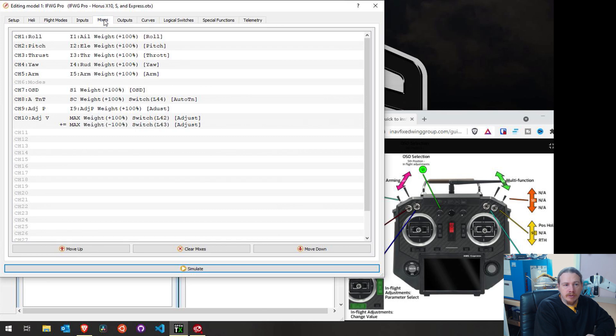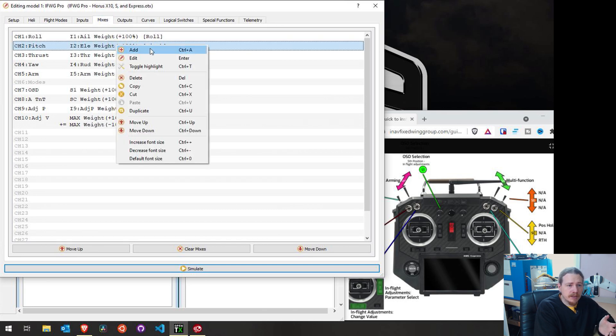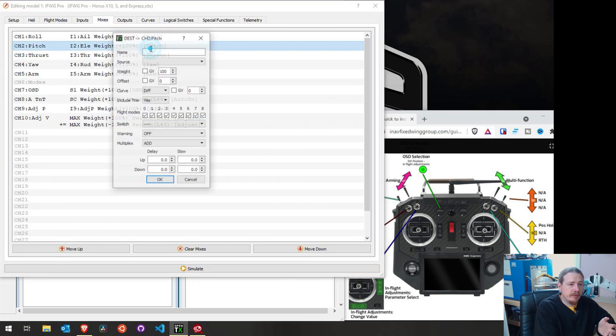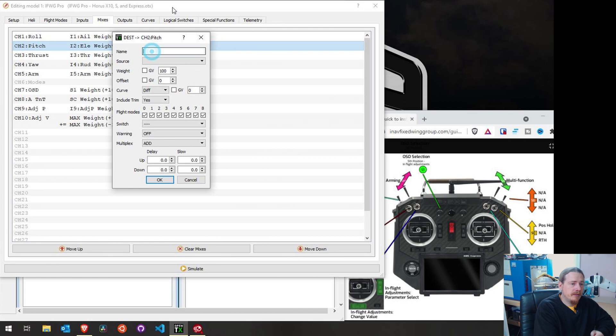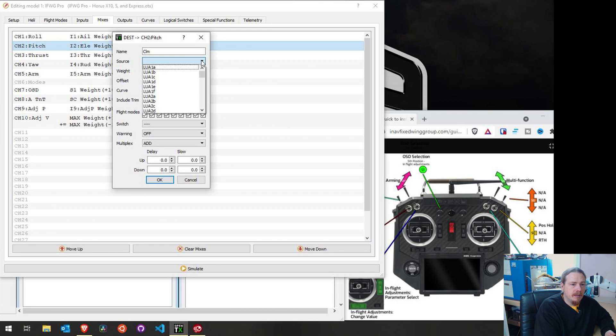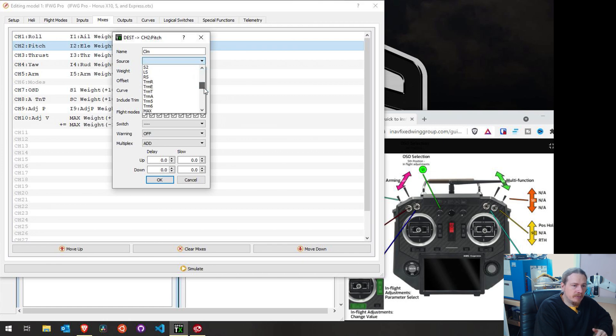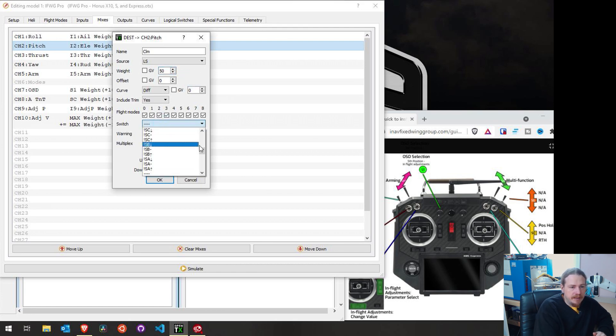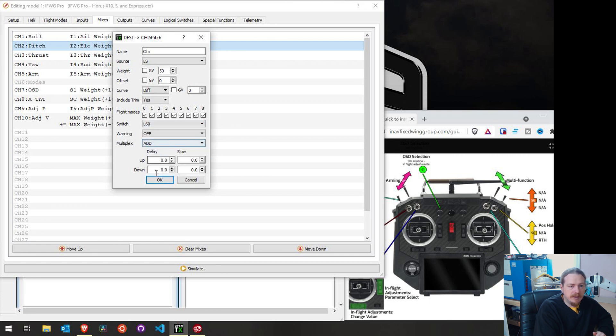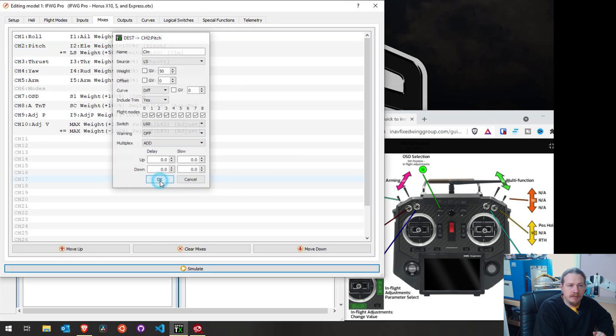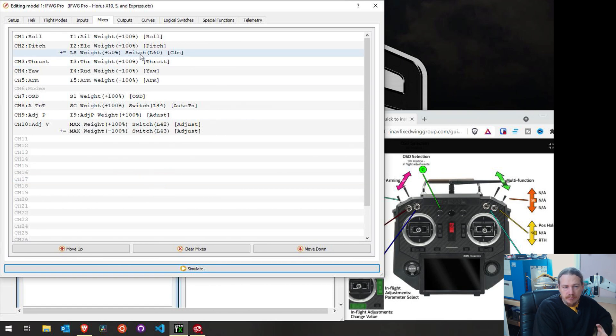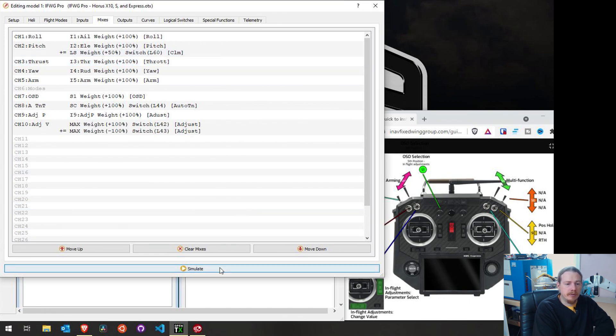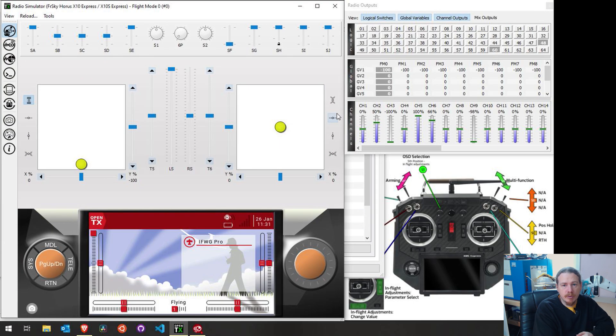We're using logical switch 60. So now what we'll do, we'll go to our mixers and we'll do the same as we did before. We'll add a line to our elevator. We'll call it climb. Again, you can set this up using the input method that I showed earlier in this video. But just for simplicity's sake, I'm just going to set it up on the slider with a 50%. And what we're going to do is have this activated only when logical switch 60 is active.